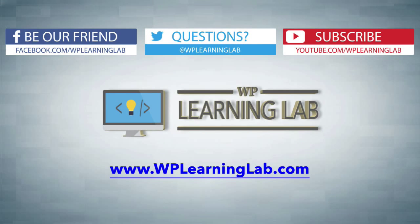My name is Bjorn Alpass from WP Learning Lab. Make sure you like this video and share it. Subscribe to our YouTube channel, check out our social media feeds, and check out WPLearningLab.com where we post WordPress tutorials every single day. I'll talk to you soon.